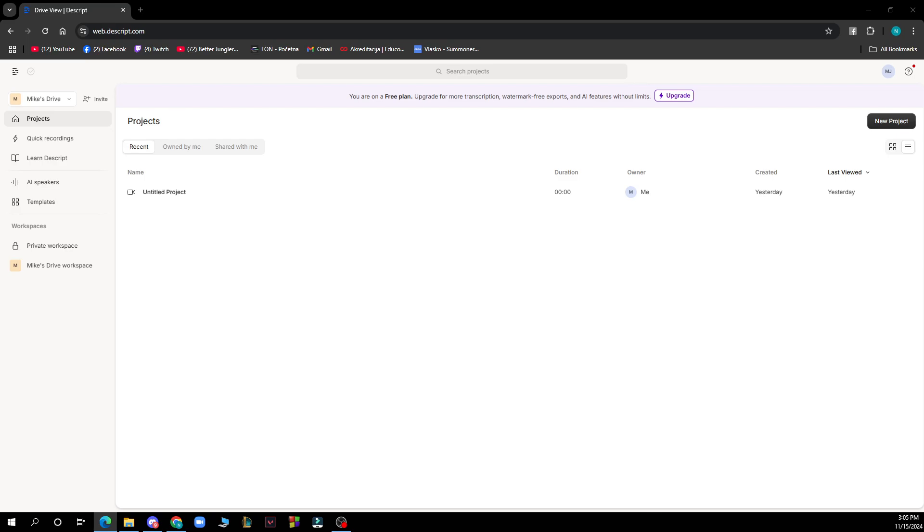The first thing you need to do is go to Google and type in descript.com. After that, just log into your profile or register to Descript if you haven't already done that.